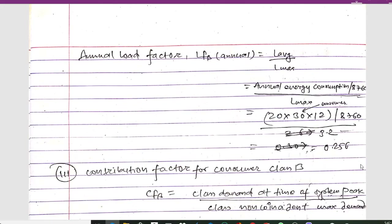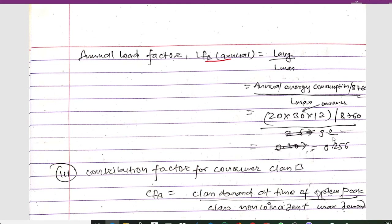For the annual load factor of consumer class B: LFB_annual = L_average_annual / L_max = annual energy consumption / (8760 × L_max). Annual energy consumption = 20 kWh × 30 consumers × 12 months. Dividing by 8760 and L_max = 3.2 gives an annual load factor of 0.256.